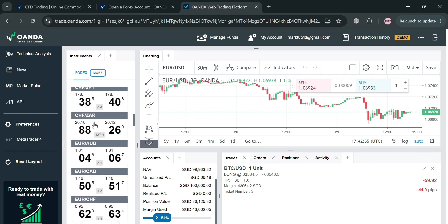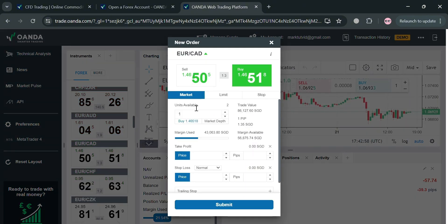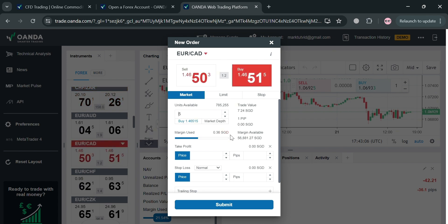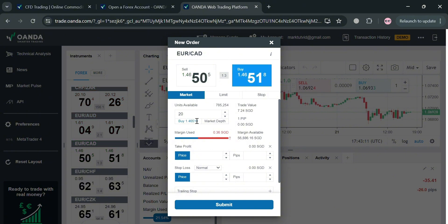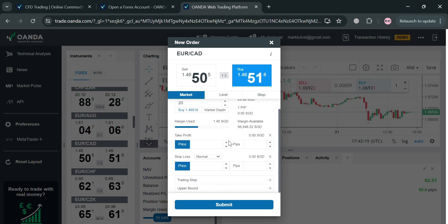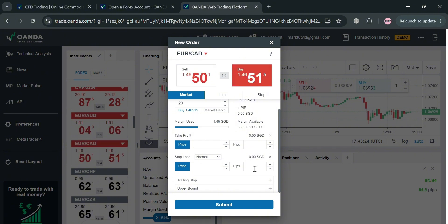I'm going to choose Euro and Canadian dollar. By clicking Buy, a pop-up window will show where we can enter the amount of units we want to buy. Below it will show us the margin used, market depth, and margin available. After entering the amount of units we want to purchase, we can navigate to Take Profit below to determine the potential profit, or navigate Market Depth to see the buy price for the Euro/Canadian dollar pair.